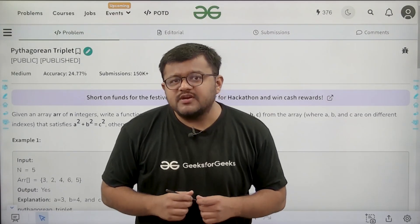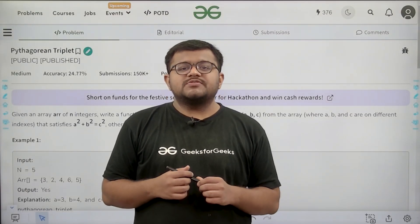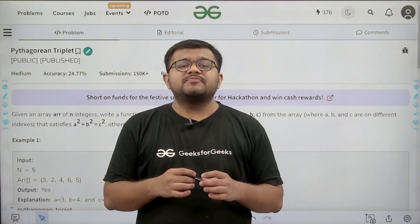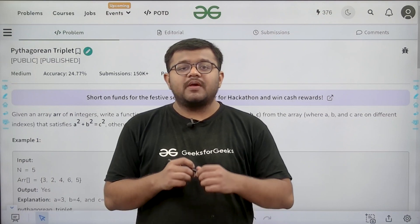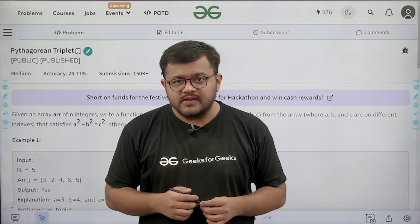Hello everyone. My name is Karan Masru. Welcome to this video. In this video, we are going to look at the solution of the problem: Pythagorean triplet.